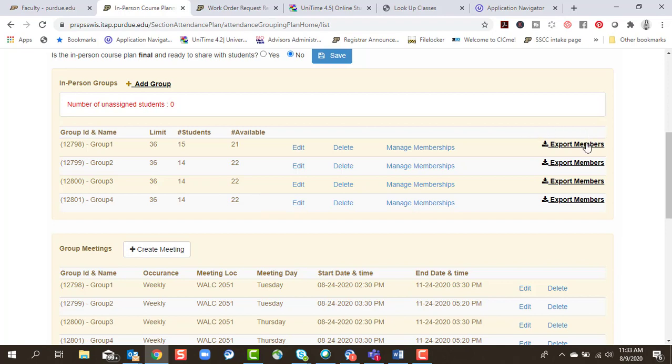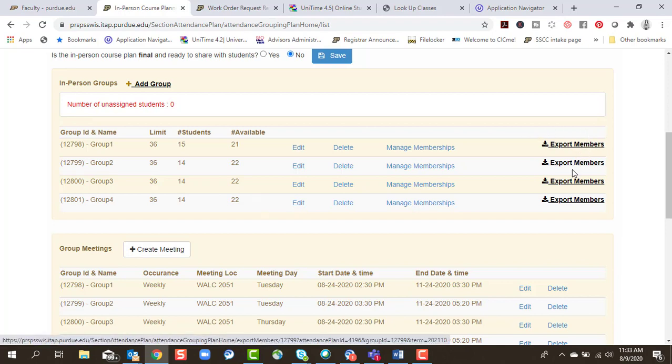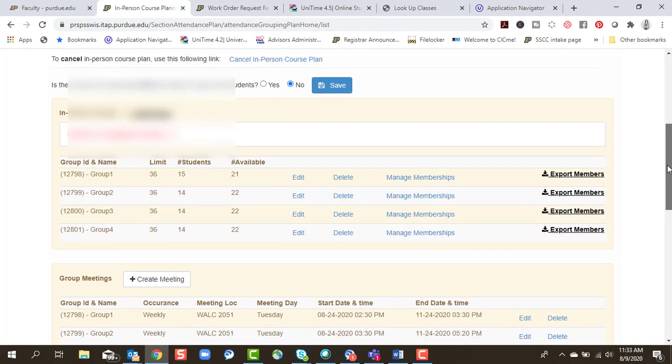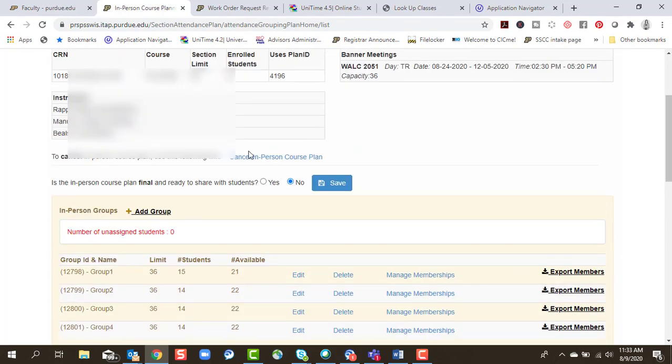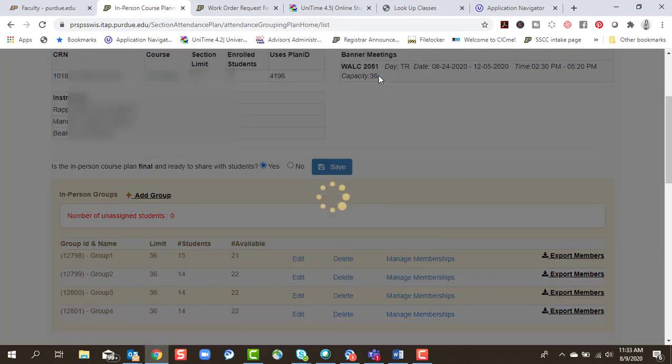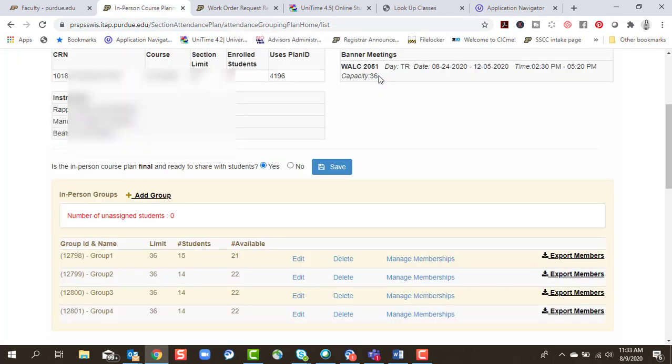And then if I wish to export that as a file, I can do that individually. Now this is not yet done. I still need to share it with my students. So it's final, ready to share. I hit yes, and save. And now the system will let the students know which day and time I expect them to come to class.